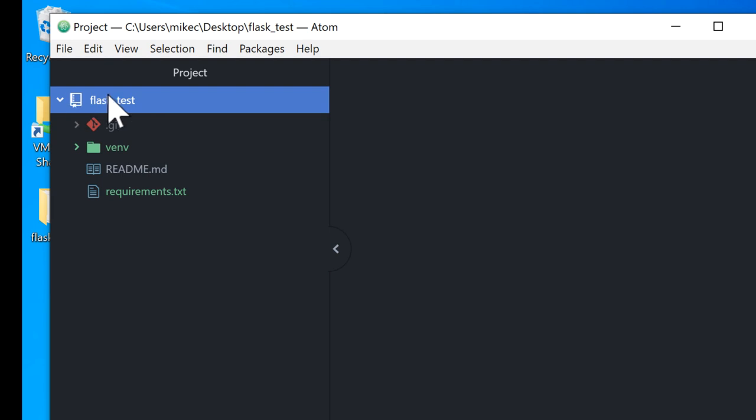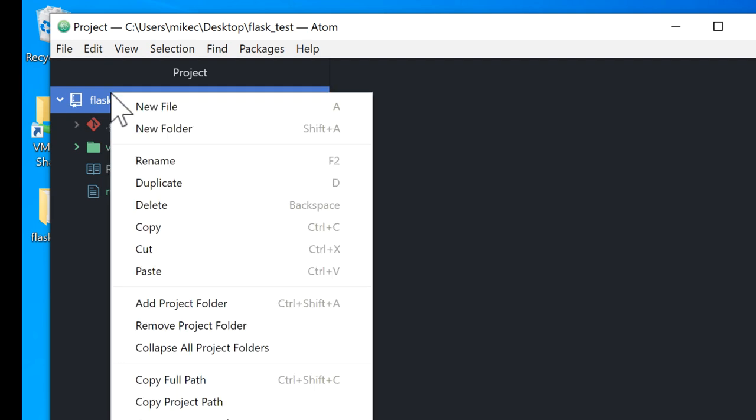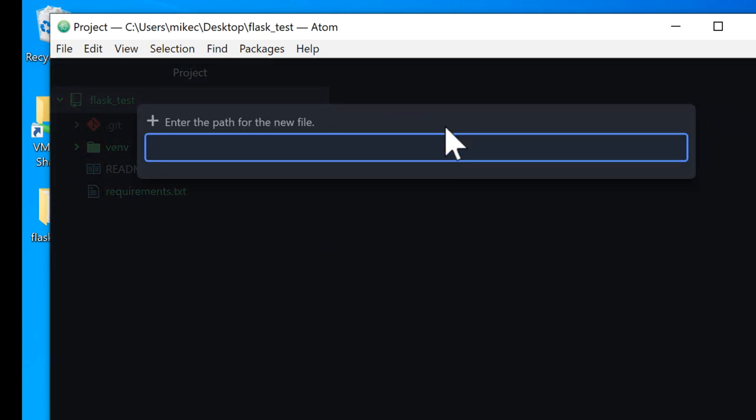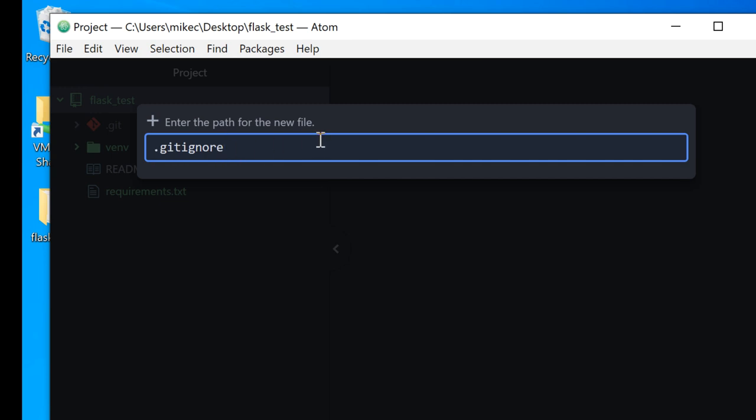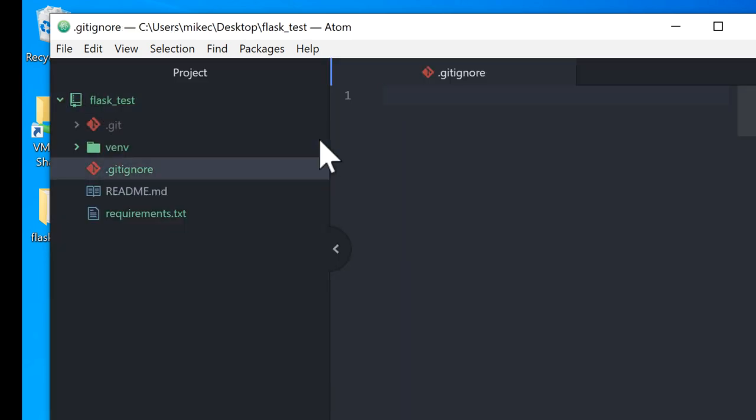Next thing I want to do is create a file called gitignore. I'm going to create a new file and it's going to be called .gitignore. It's got the dot in front of it, it means it's a hidden file and there's no file extension after it. It's just .gitignore. It looks like this.